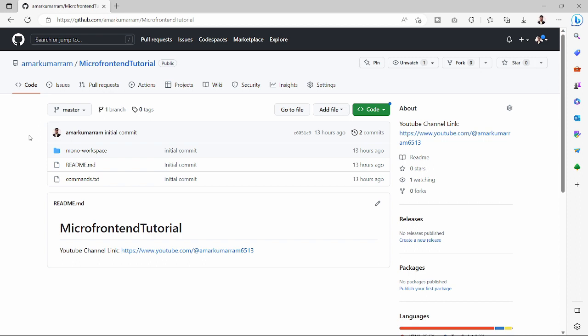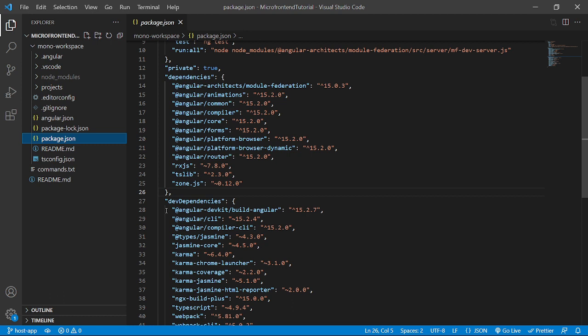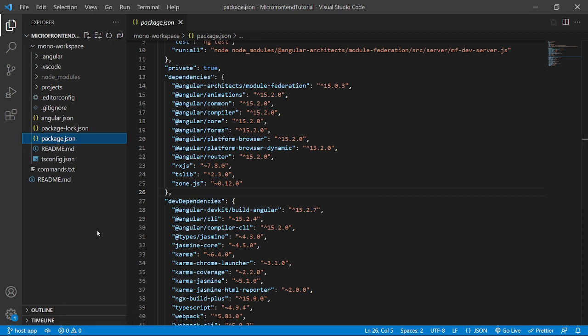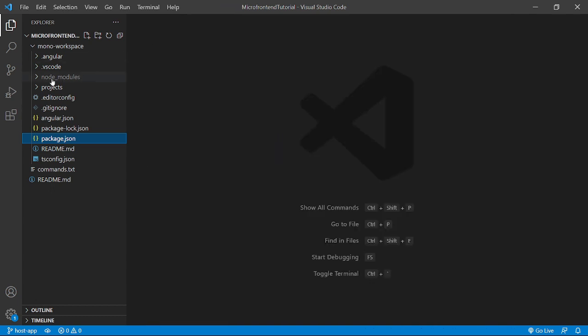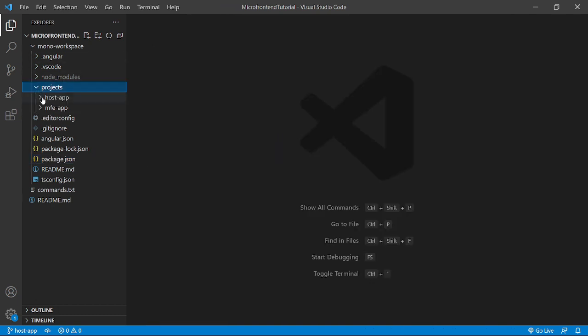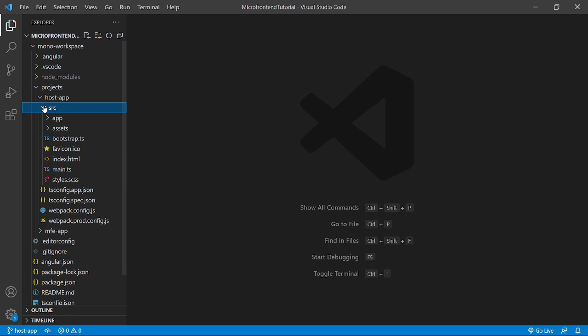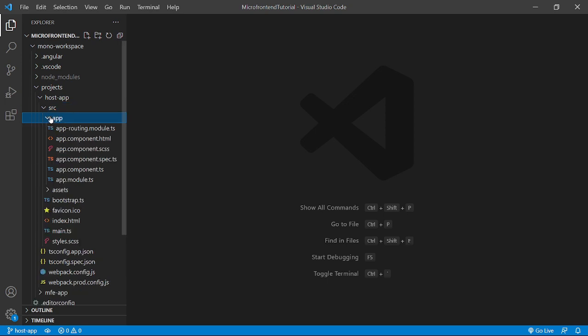Today we are going to develop the host application. I have created a branch called 'host-app' in our repo — a feature branch from the master branch. Now we will develop the host application by going inside the projects, then the host-app source app folder.